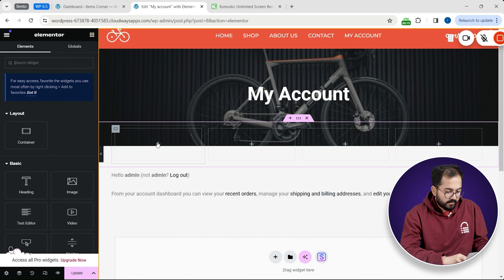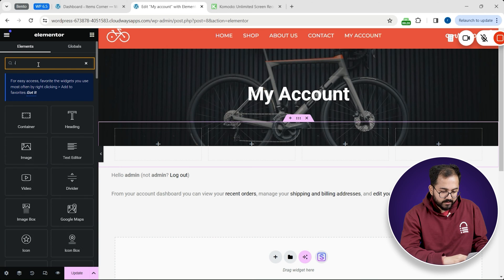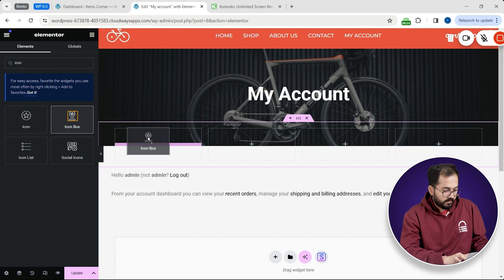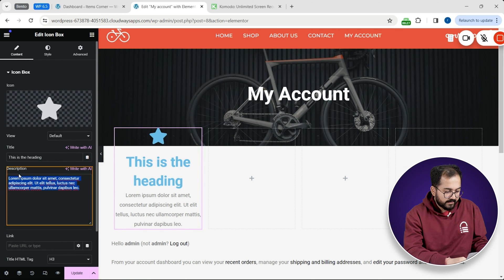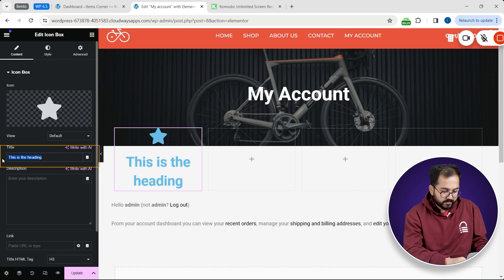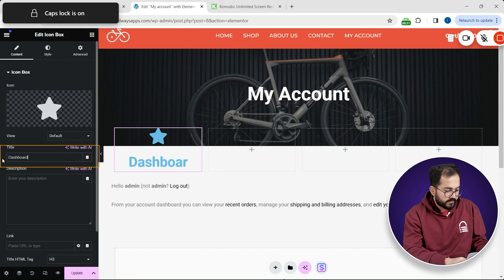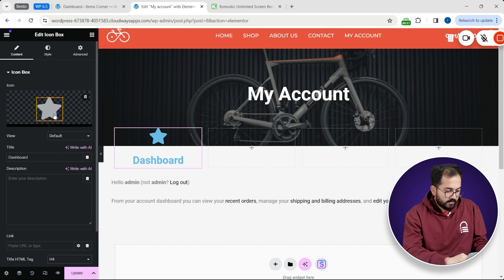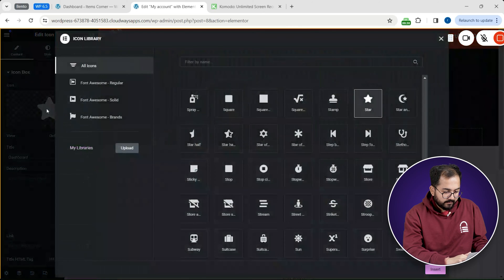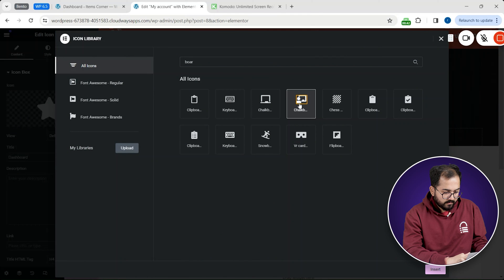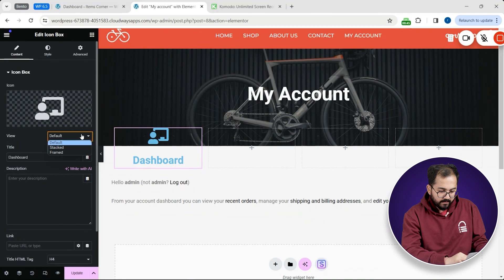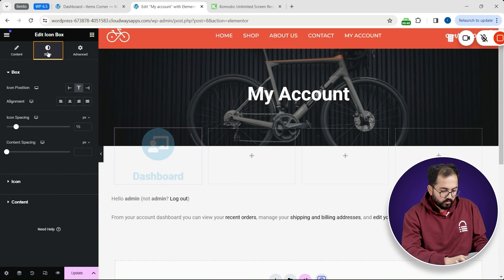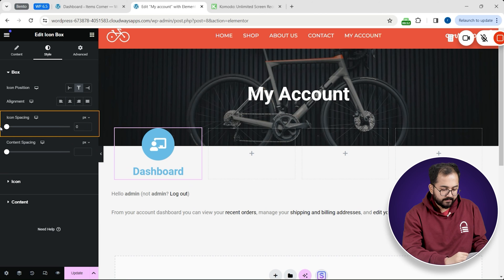In the sidebar I'll search for the icon box widget and drag it into my left box. I'll remove the text and the icon using these options in the sidebar and then edit the heading to say dashboard. Now let's add an icon like this. Alright I'll also make this a circular icon like this and then go to the style tab and edit the settings.